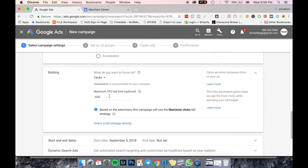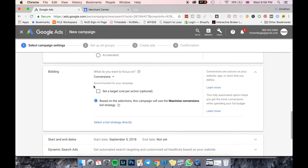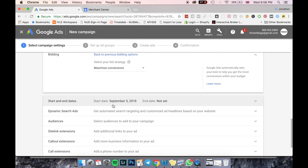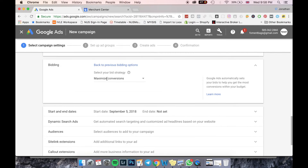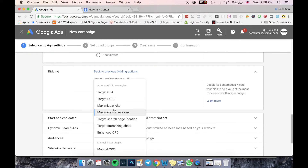Clicks bidding is not very suitable for a conversion campaign, so I'm not going to go into CPC click bidding right now. An alternative method is to select your bid strategy from the list here.